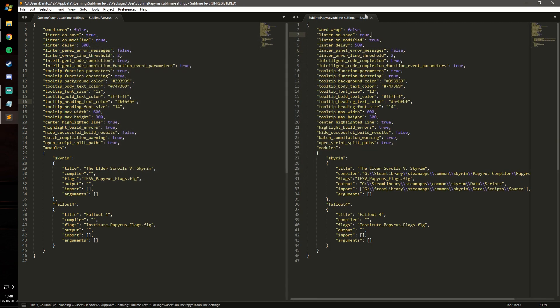So I haven't really changed anything here I don't think, but you can do things like font size, background color, text color. You can pretty much make it whatever you want really, which is really cool.